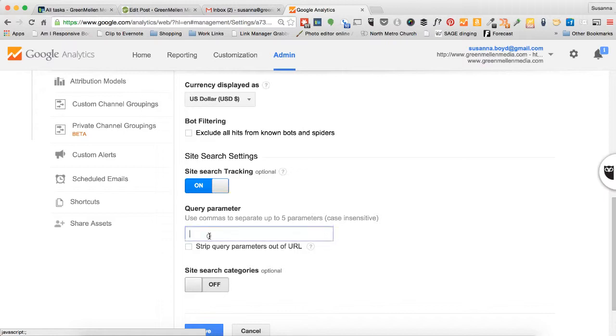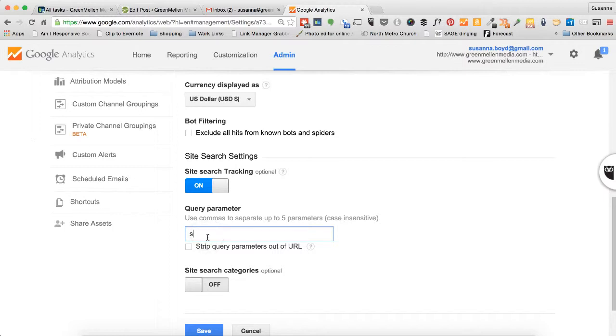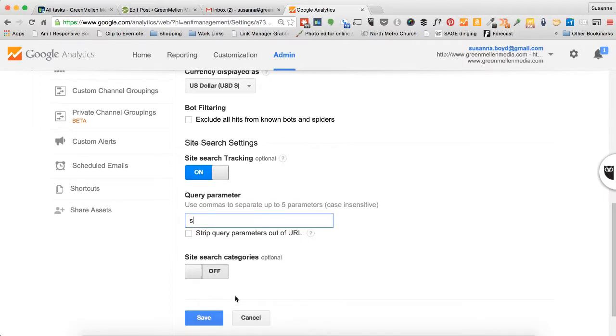Under Query Parameter, select S, just the letter S, and hit Save.